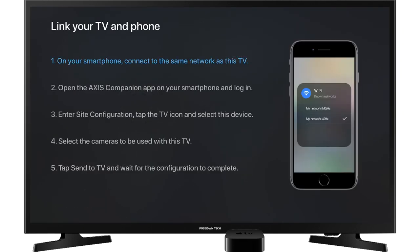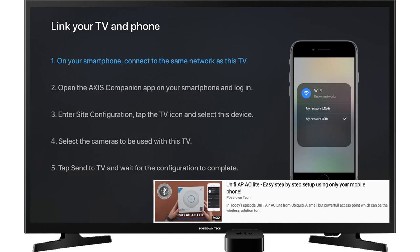Here you can find the steps in order to link the TV and your phone. In order to make the link successfully, it is required to connect your mobile phone to a 5 GHz band Wi-Fi network. For more details, please check our tutorial for Unify AC Lite Access Point.